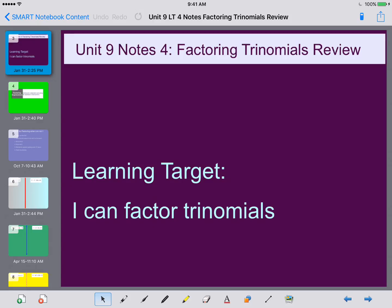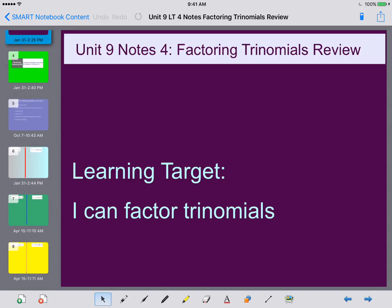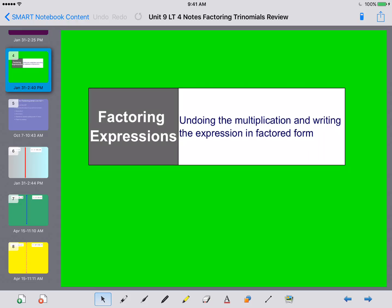Hey ladies and gentlemen, this is Mrs. Beckman here, and today we're going to be going over Unit 9 Notes 4, the Factoring Trinomials Review. This is going to be a review of stuff that you did previously — in fact in Unit 4 — but it's important that we go over it so you remember it, because it is easy to forget.